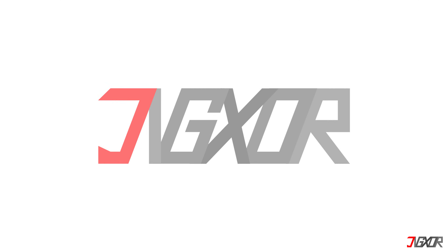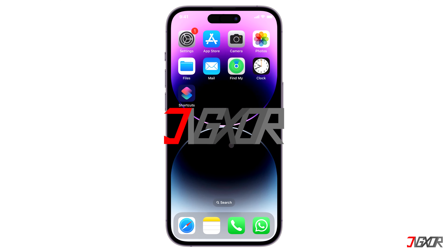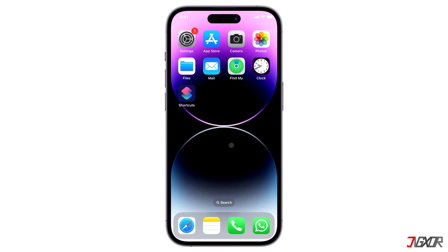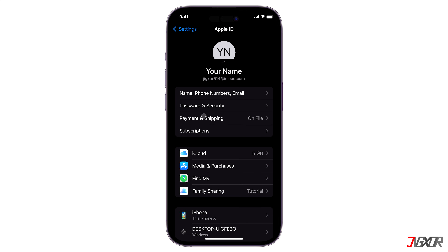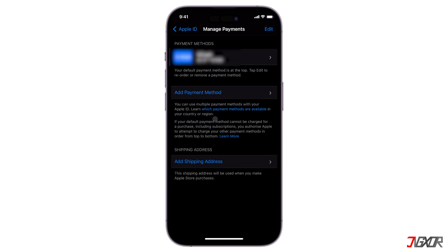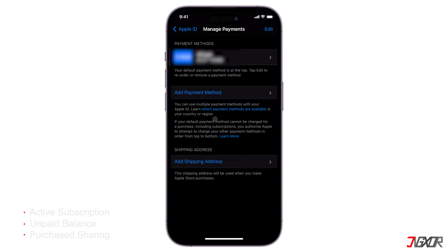iPhone's payment method allows you to set up recurring payments for subscriptions. Unfortunately, it can become tricky when you wish to remove it. The potential reasons why your iOS device won't let you remove your payment method are mainly because of an active subscription, unpaid balance, or purchase sharing. Apple requires at least one valid payment method, so if you want to change it, you should add a second one first before you can delete the old one.